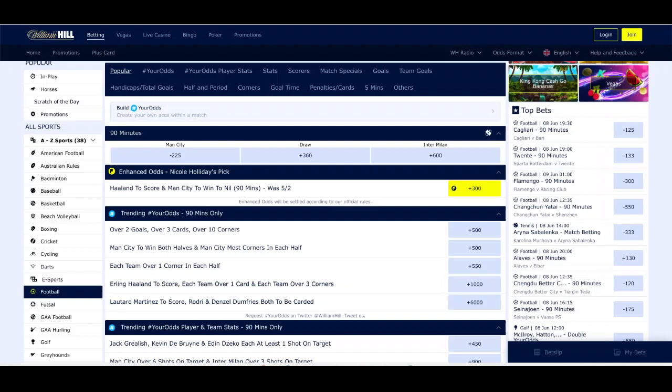If you have an extra £10, $10, or €10 to wager on Inter Milan, you might want to do that. Because even though Manchester City are heavy favorites, I can see Inter Milan pulling off an upset and ending City's chances of winning three trophies.